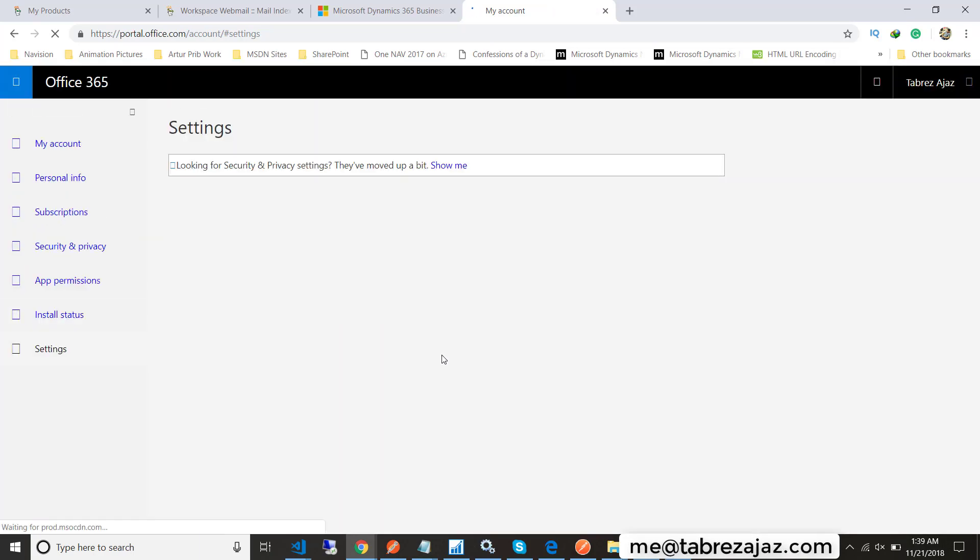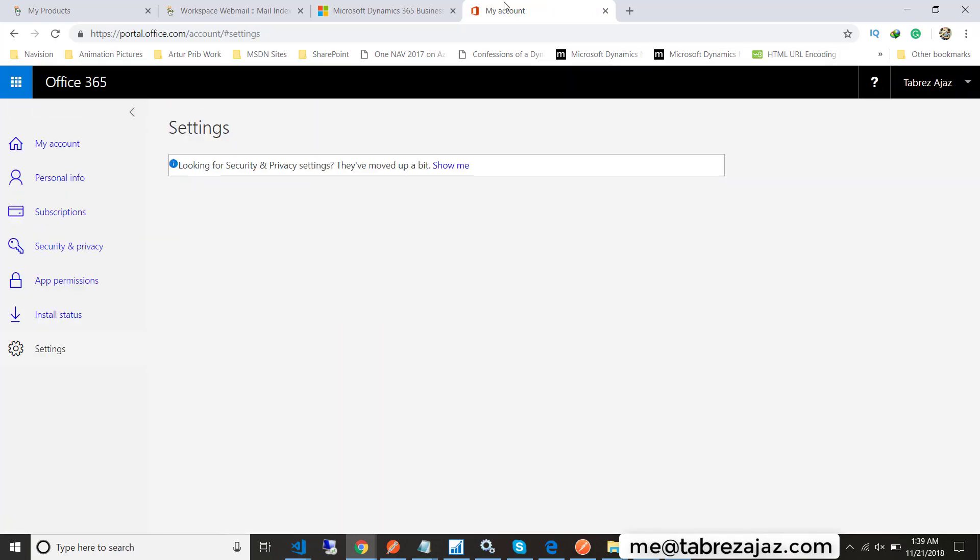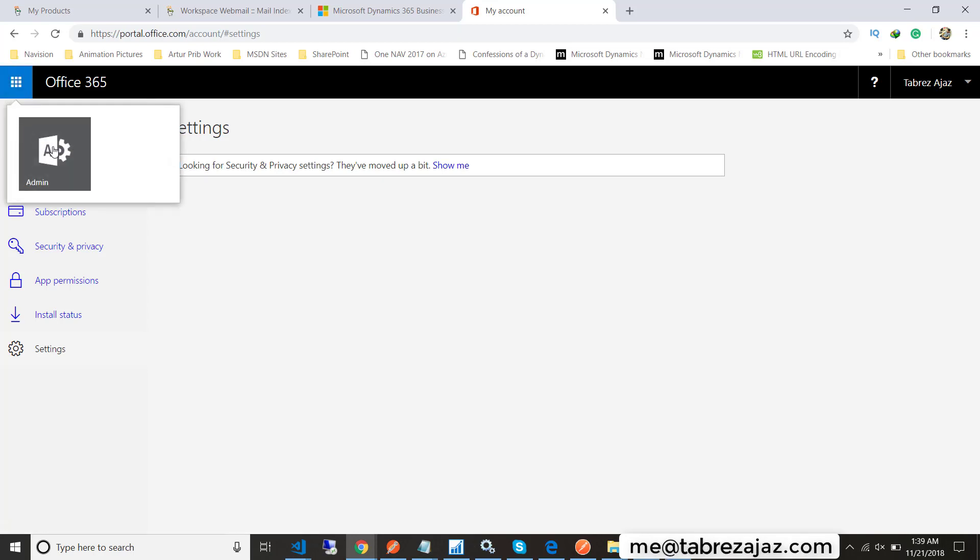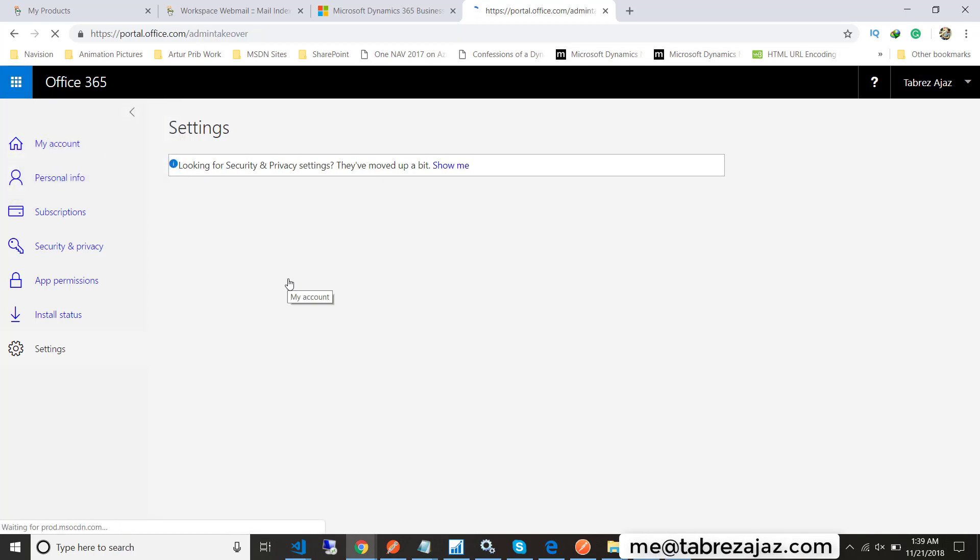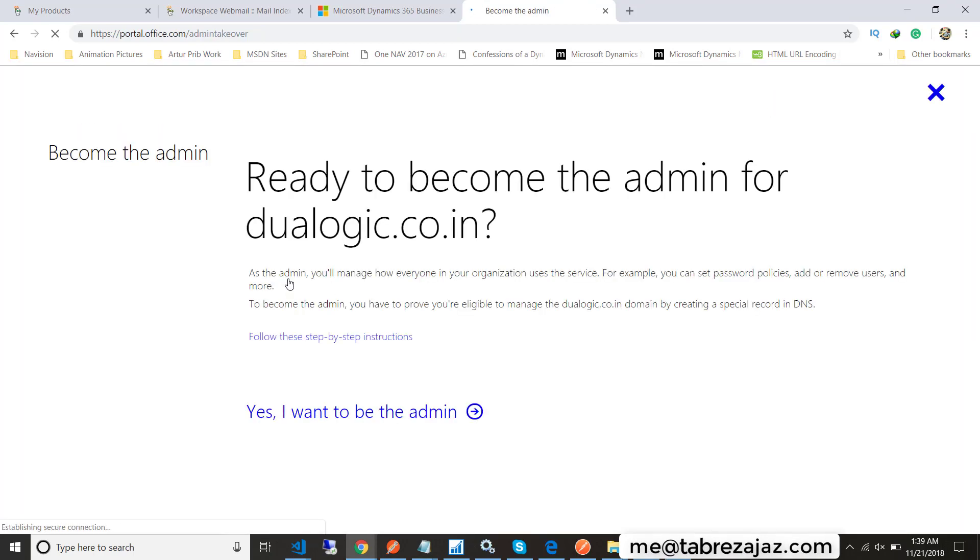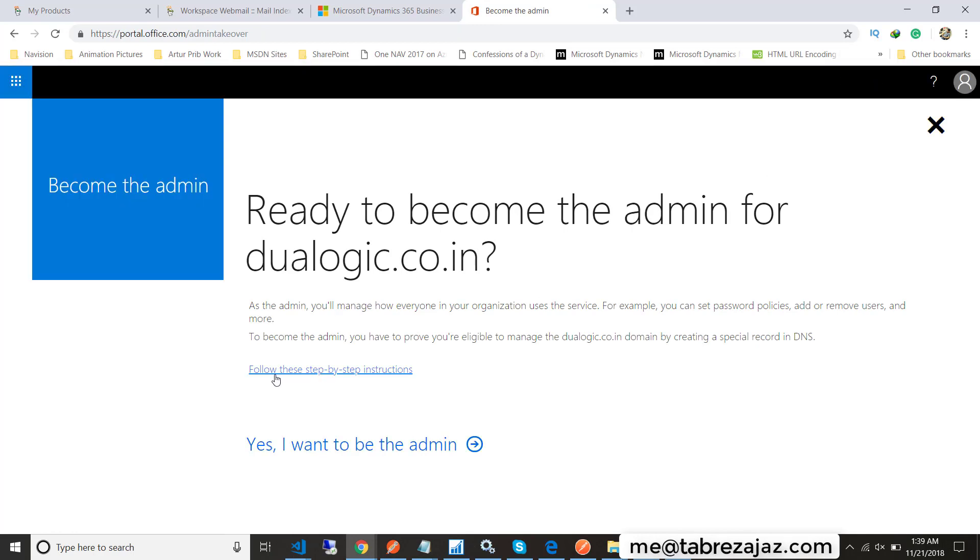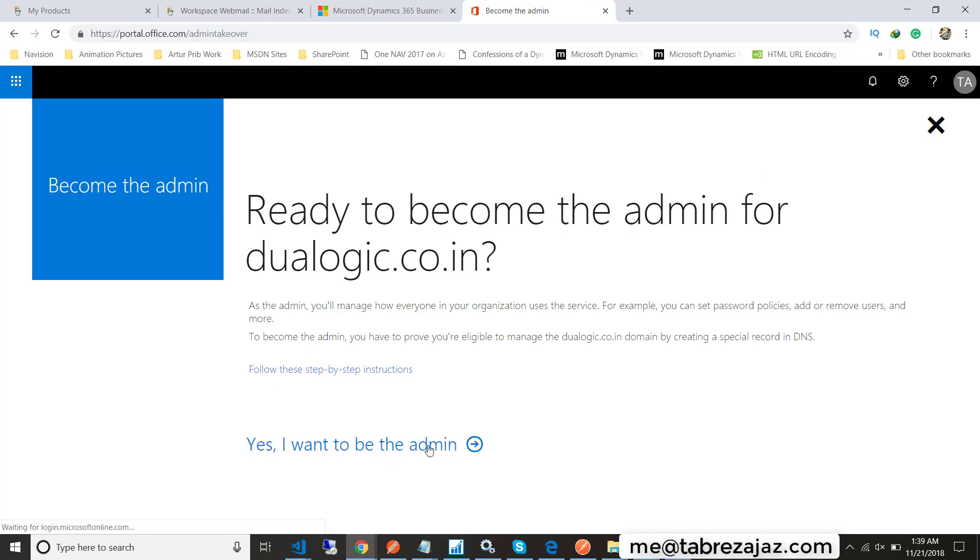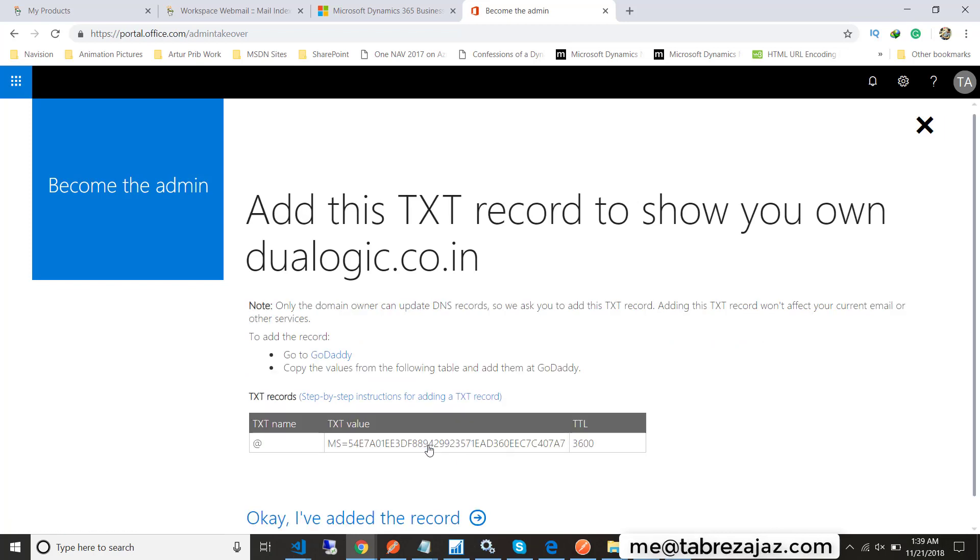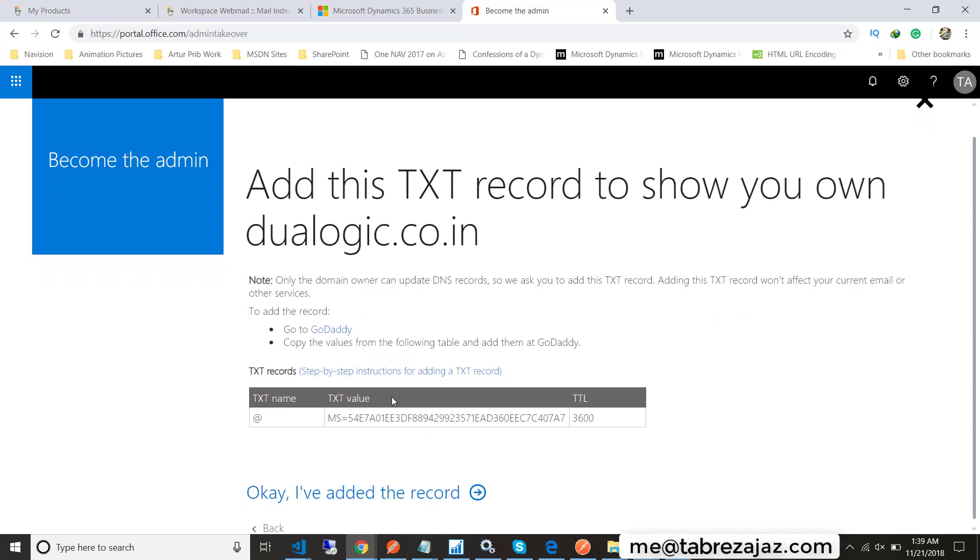This will lead you to the Office 365 portal. Here you must create an admin for this particular domain ID, whatever the organization domain ID you have. Then click on yes, I want to be admin.